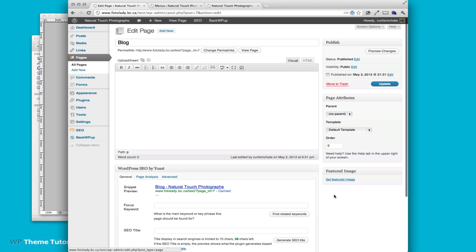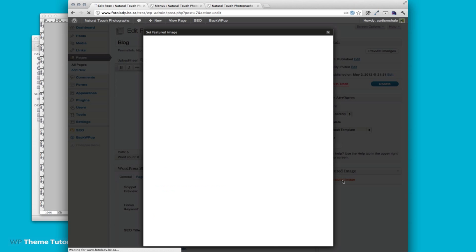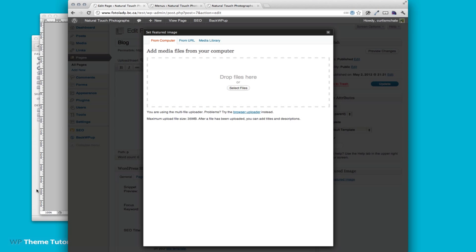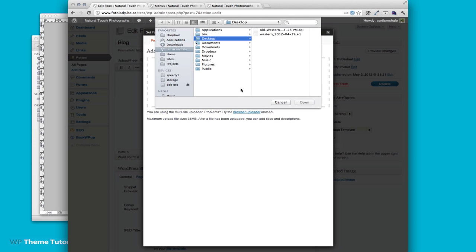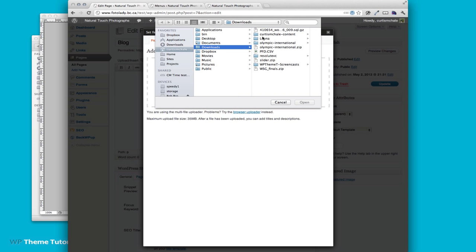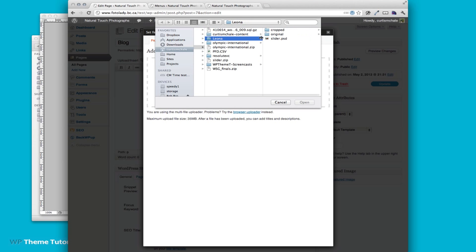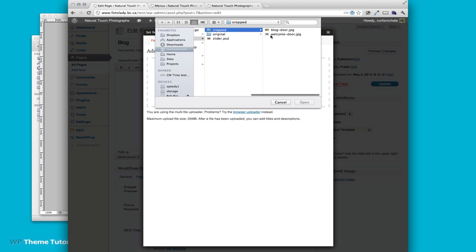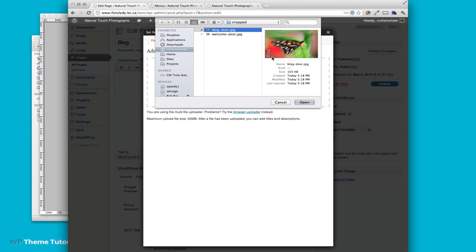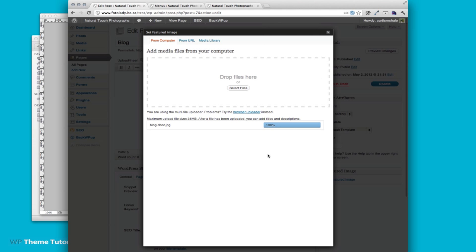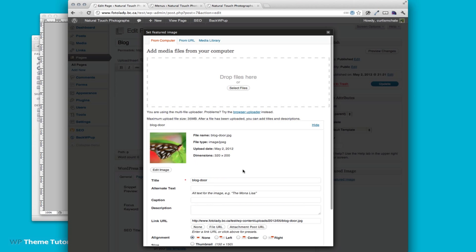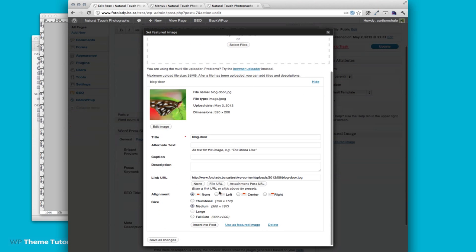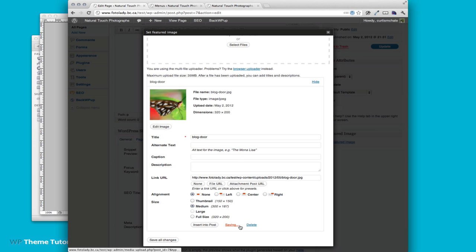So now on this page I need to set my featured image and we can select our files. I know it's in my downloads under Leona, under cropped, under blog door and I'll open it and WordPress will upload this for us and then I'm going to set it as a featured image.